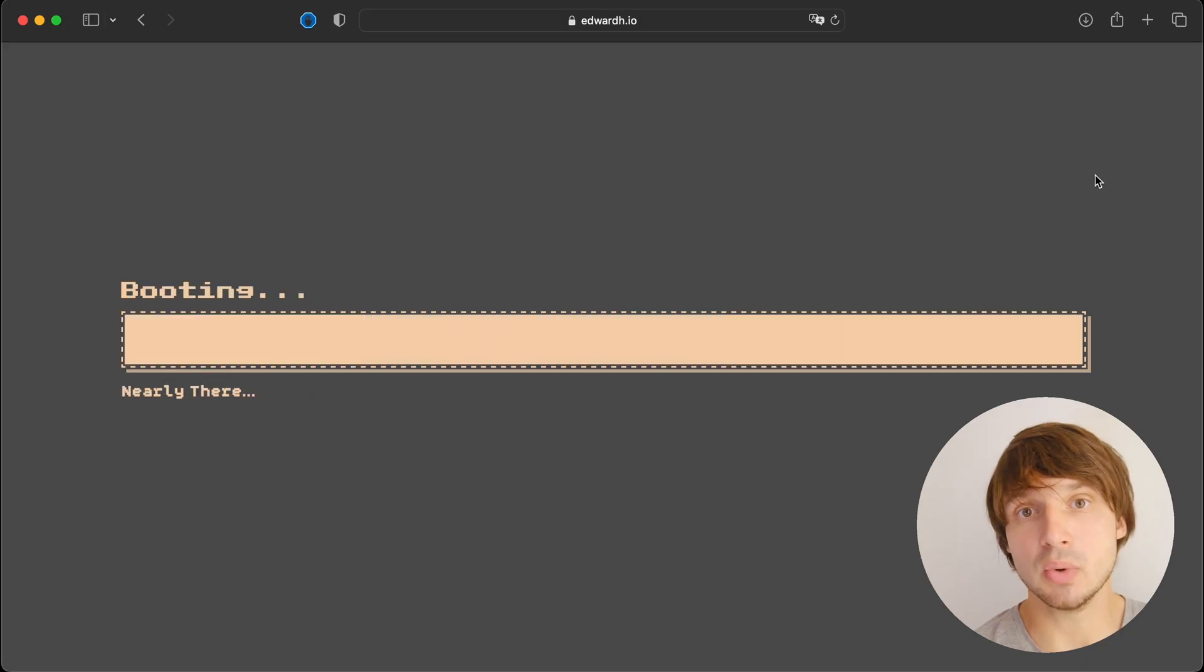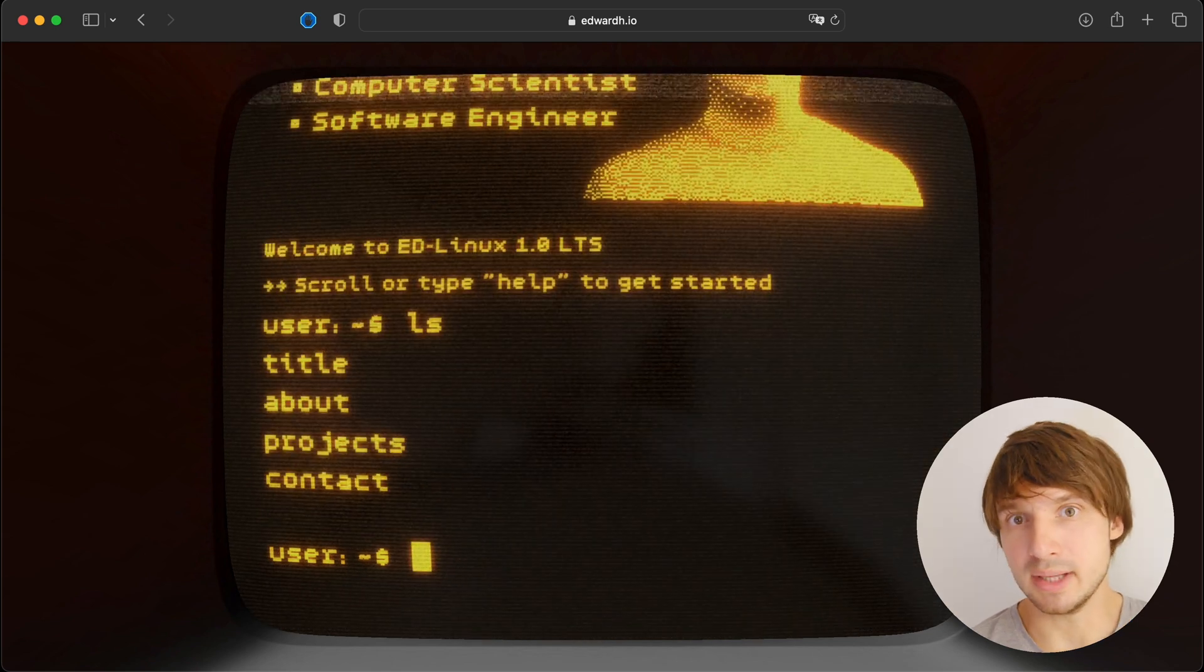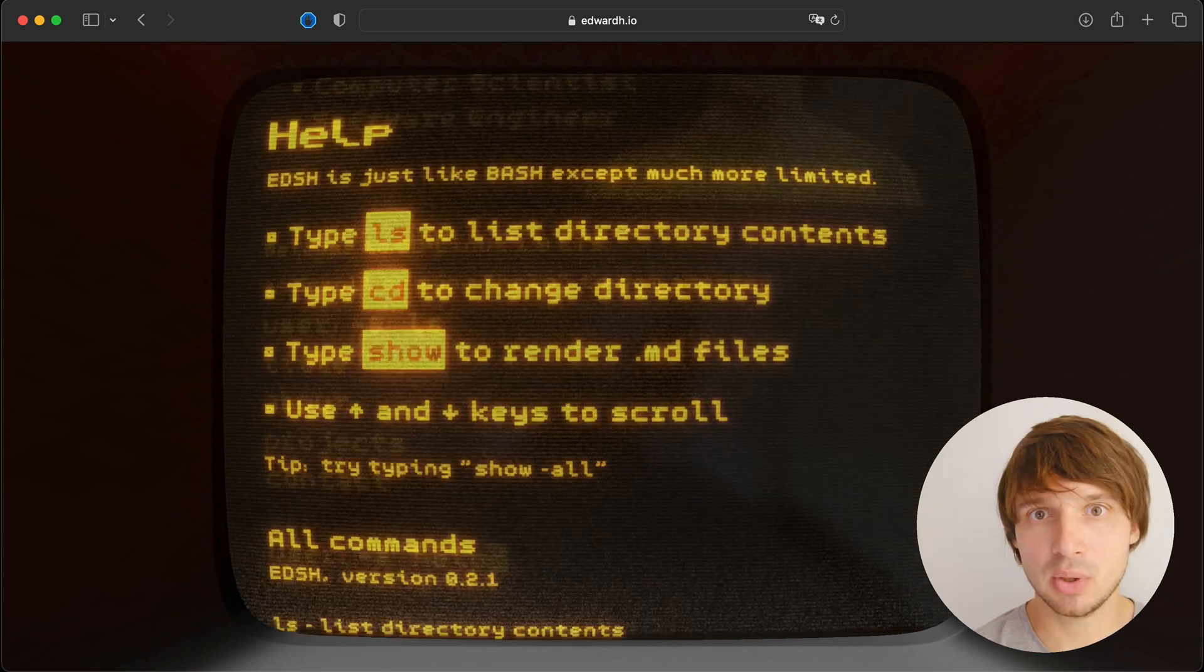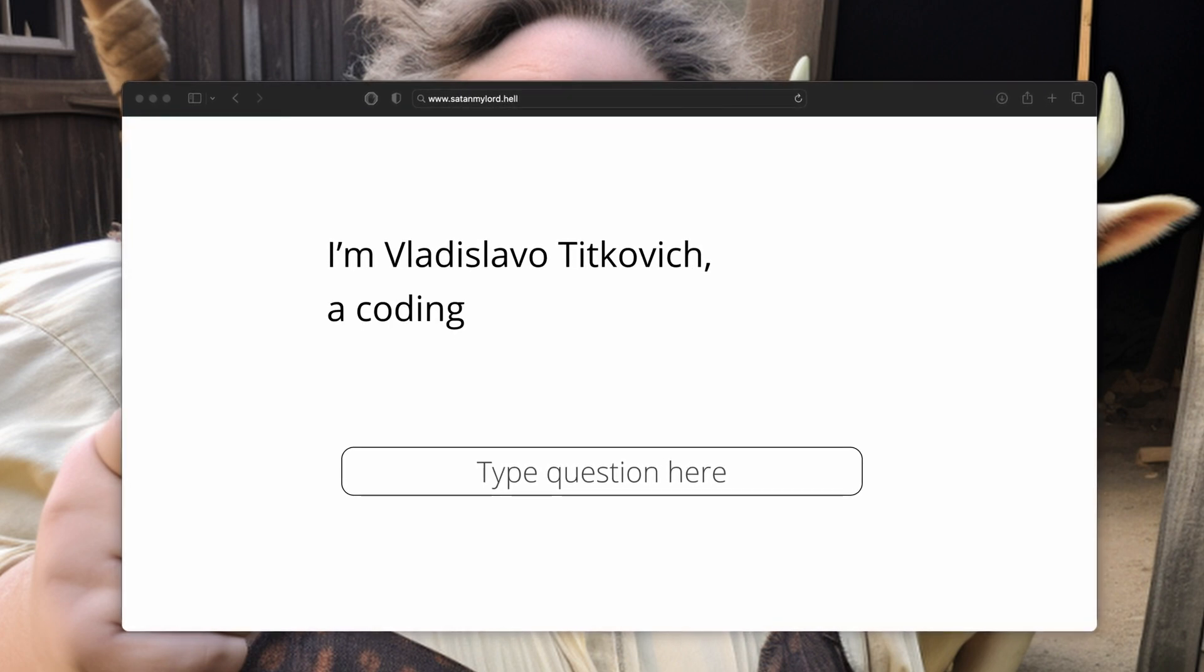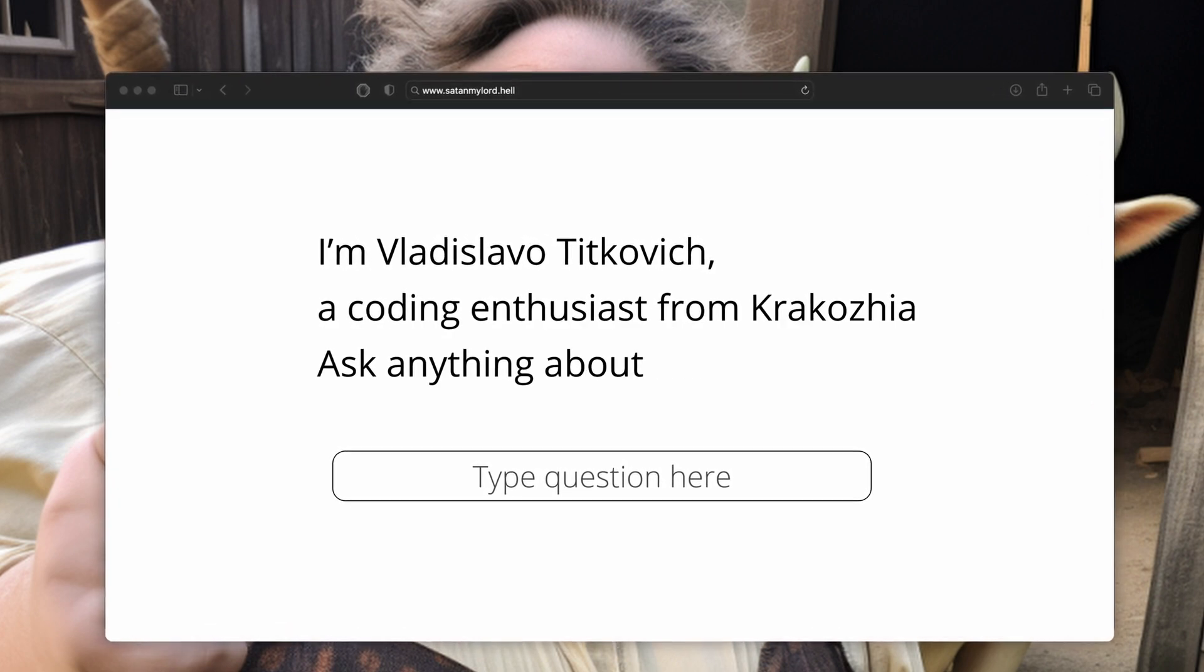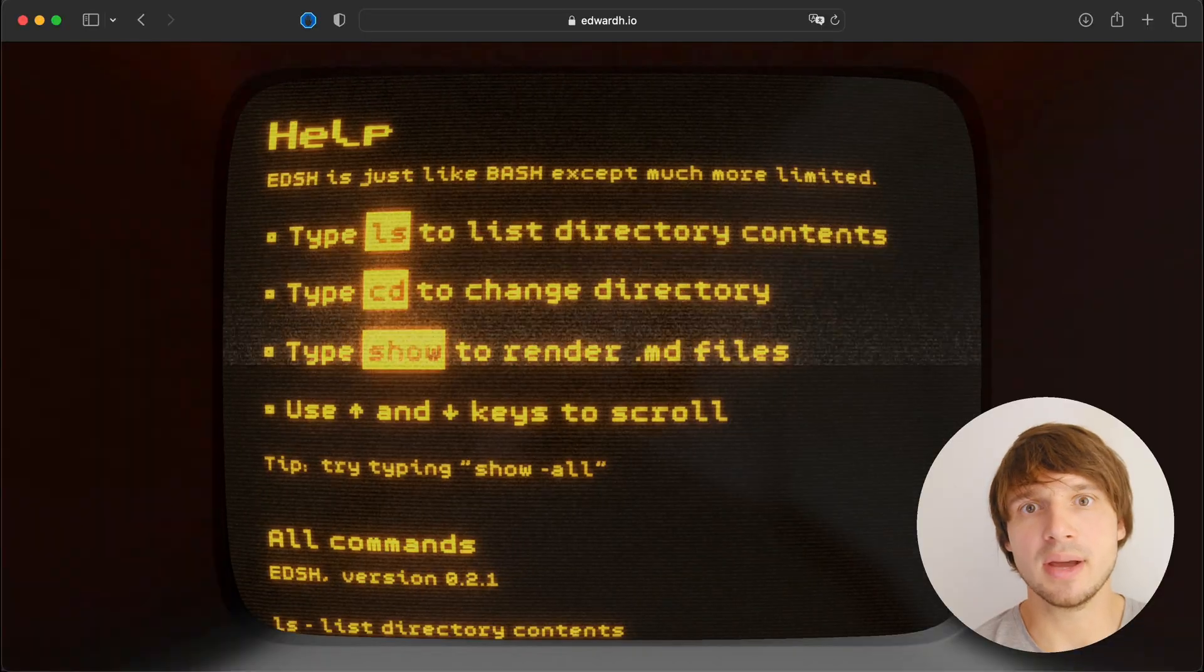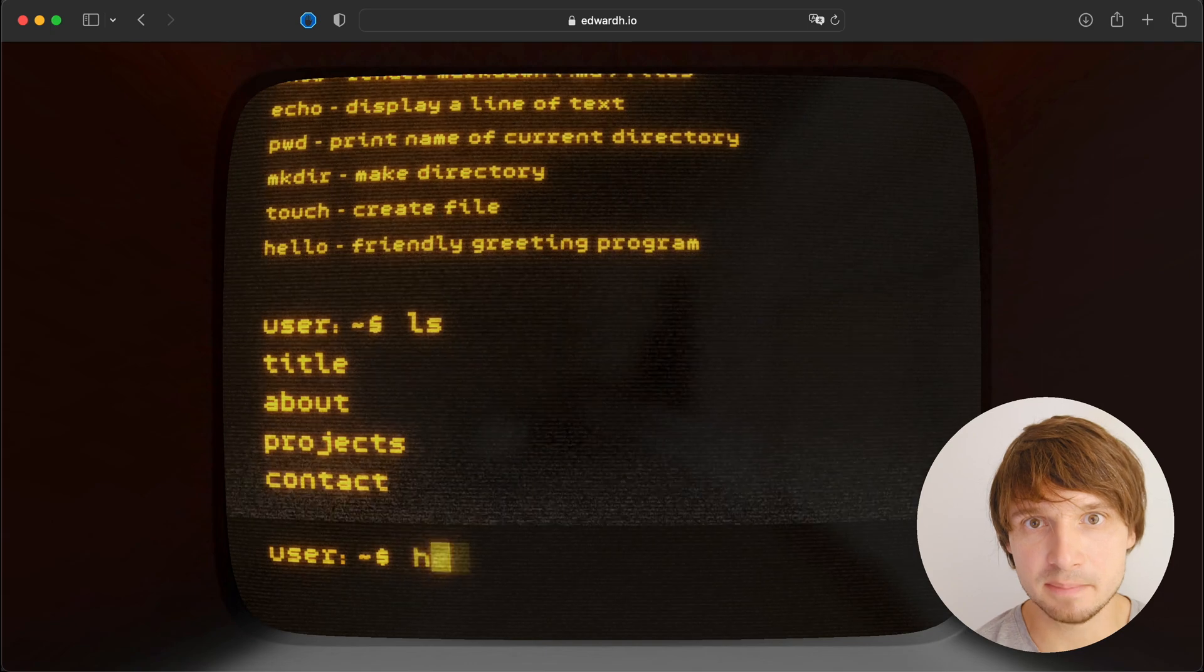This portfolio has a working command line right in the browser. And usually, this kind of a thing is a big mistake. I've seen a couple of portfolios where the entire UI is just a text input. Basically, a text field and a prompt saying something like I'm a Vladislava Tichkovich, a coding enthusiast from Krakosha. Ask anything about me or my work. And this is horrible. Nobody cares about you. Unless you're Beyoncé or recently killed people.